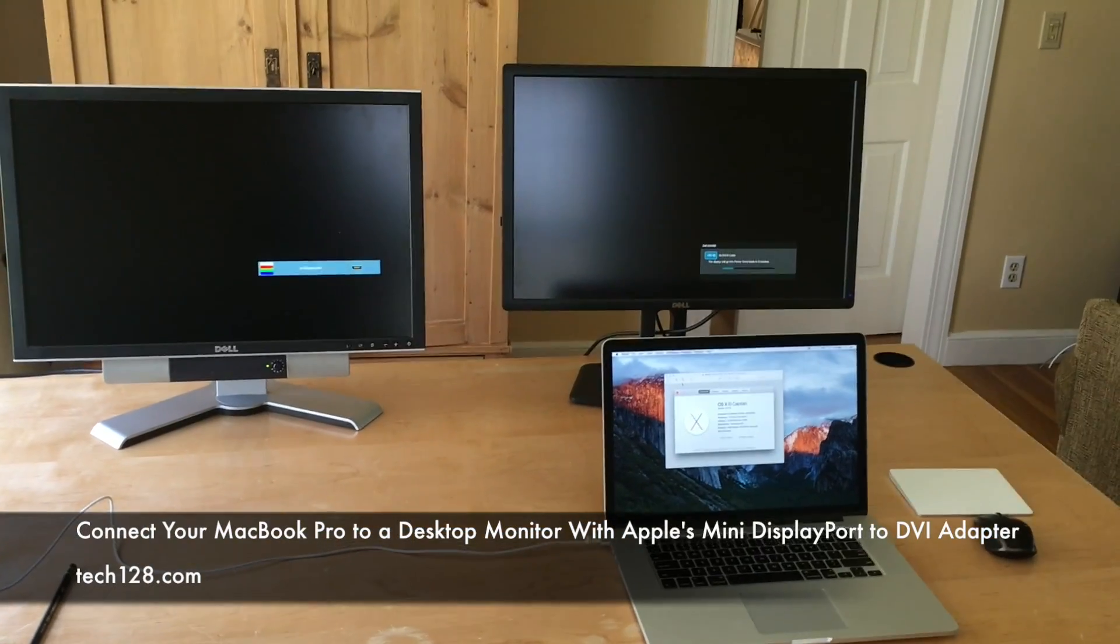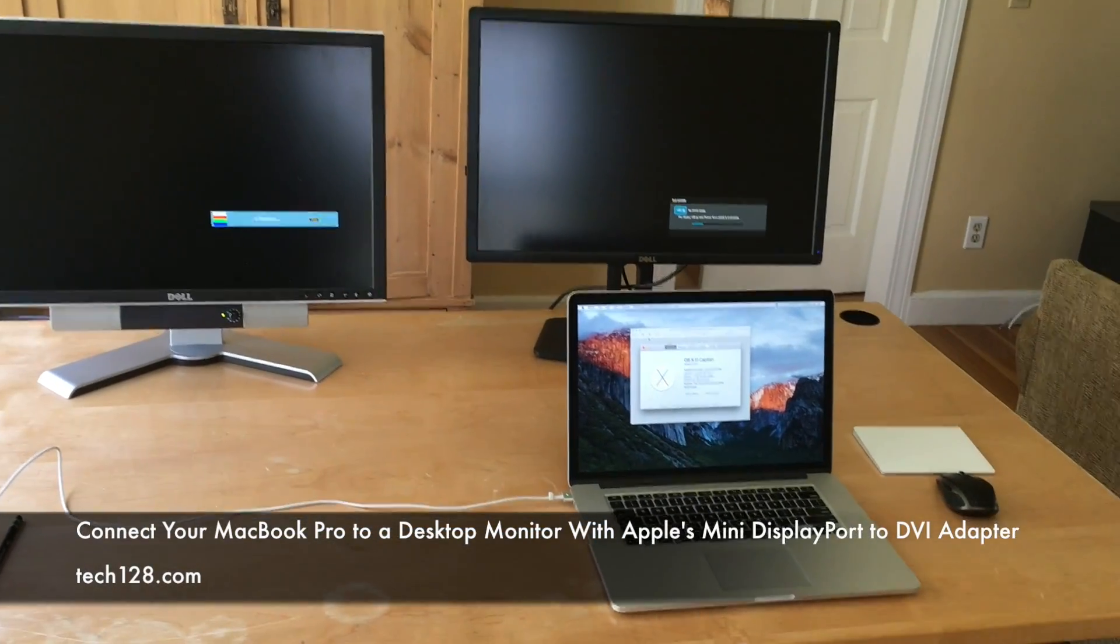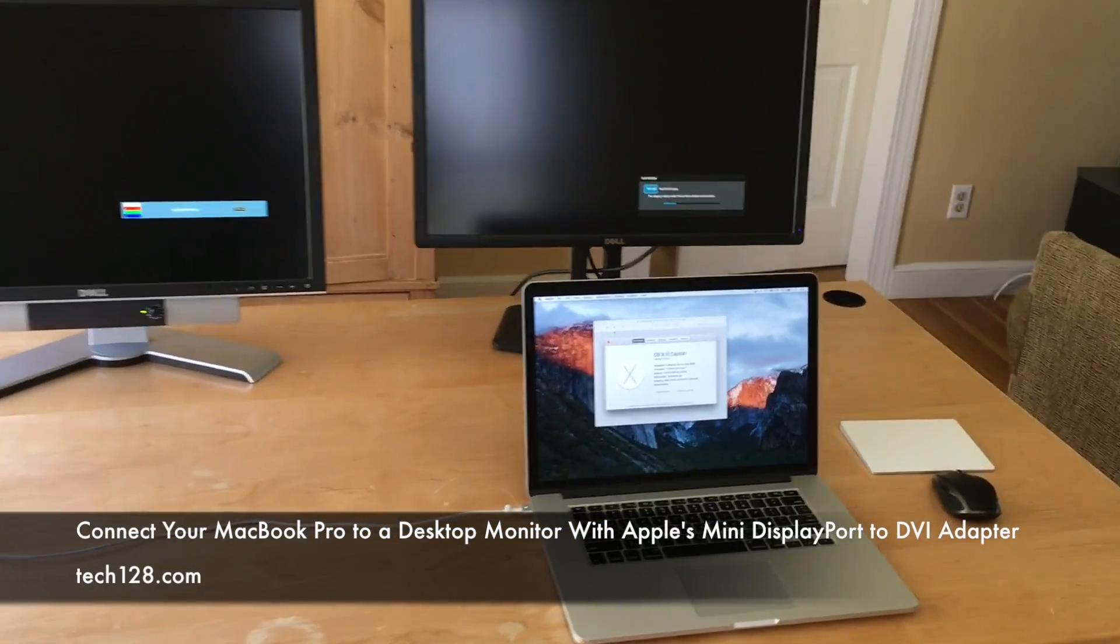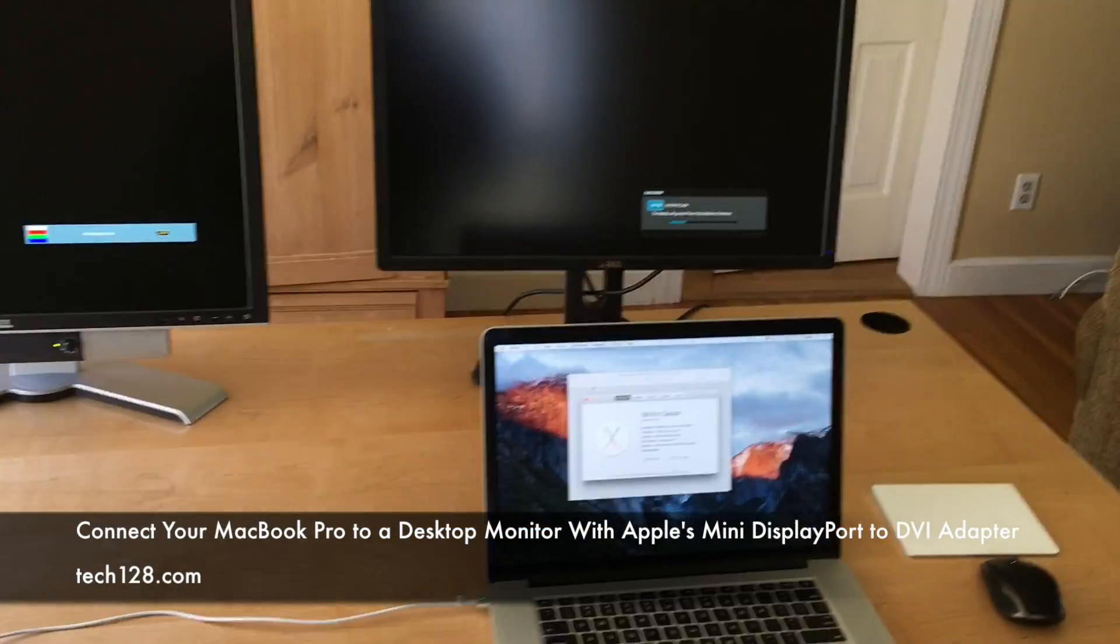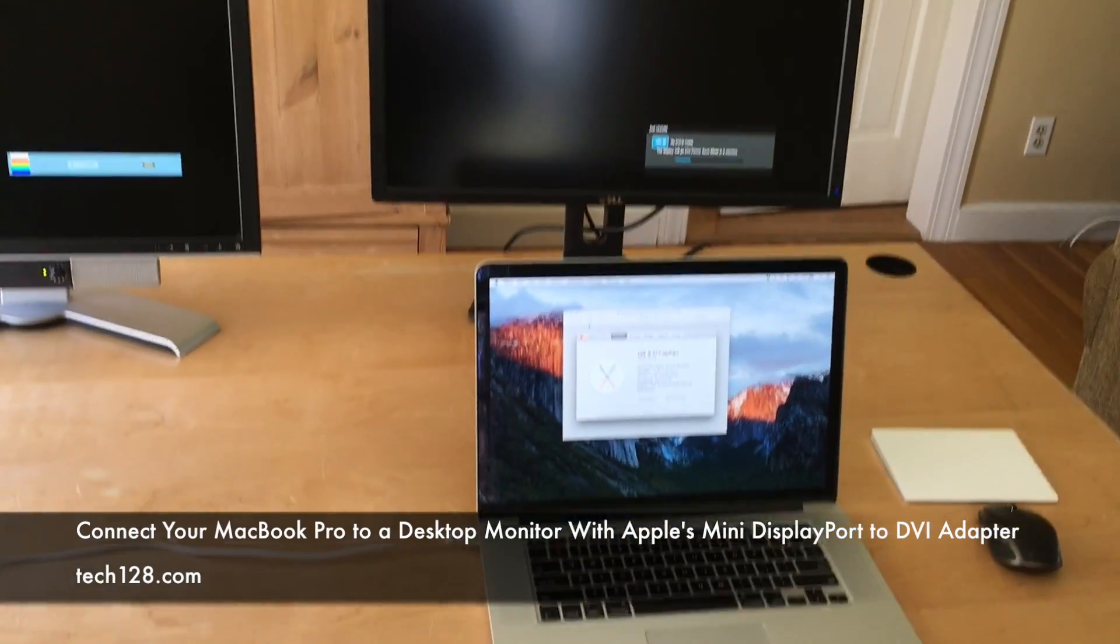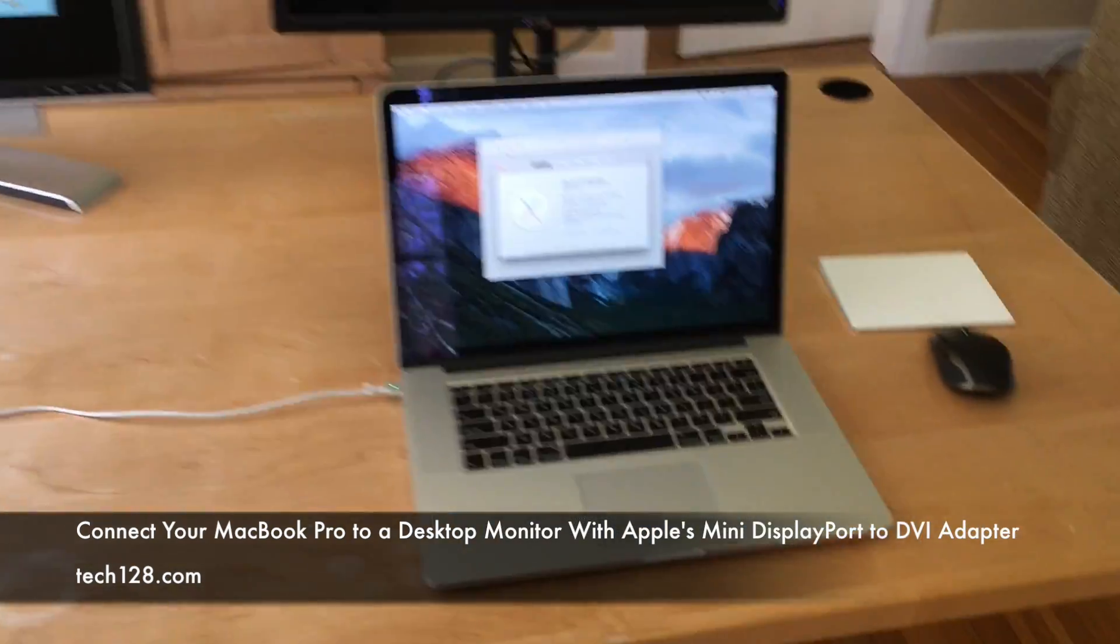Hi, Tech 128 here. Today I want to show you how to connect a MacBook Pro to an external display or monitor.